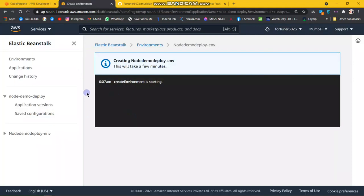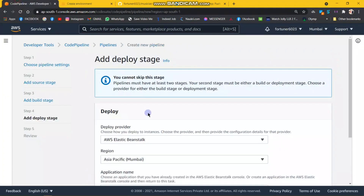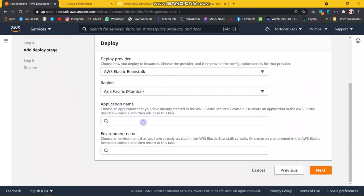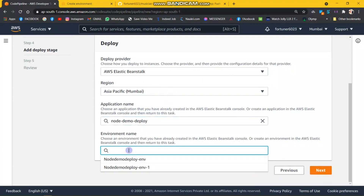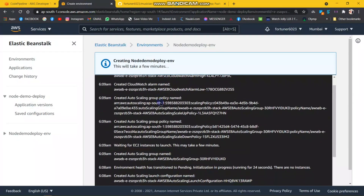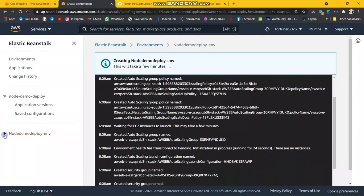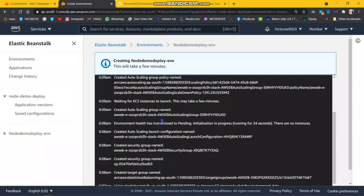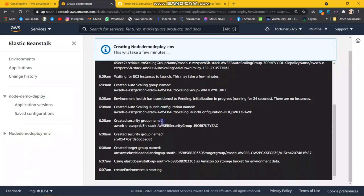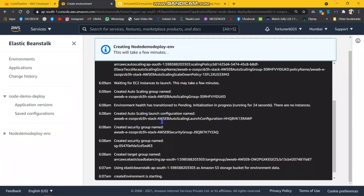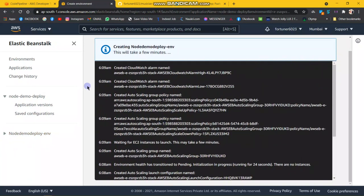This is under progress. My application name is... first our Node environment.